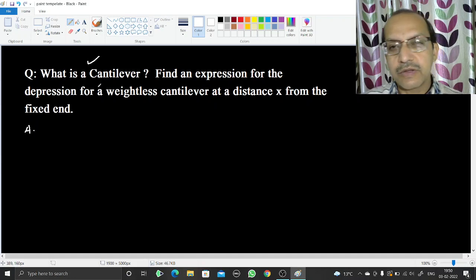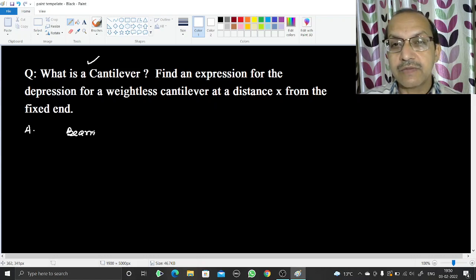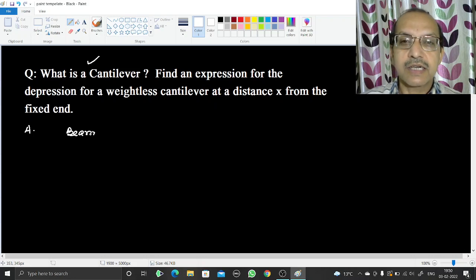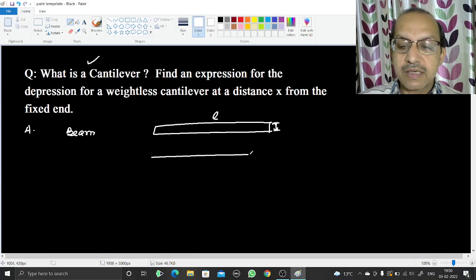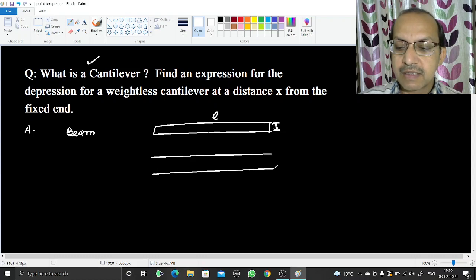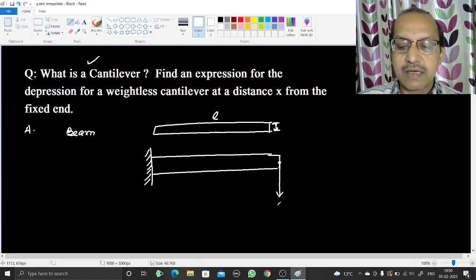A cantilever is a horizontal beam whose one end is fixed and the other end is free. A beam is a structural element whose length is very much greater than its width or cross-section dimension. If a beam is fixed at one end and kept free at the other end, a weight W is applied at the free end.